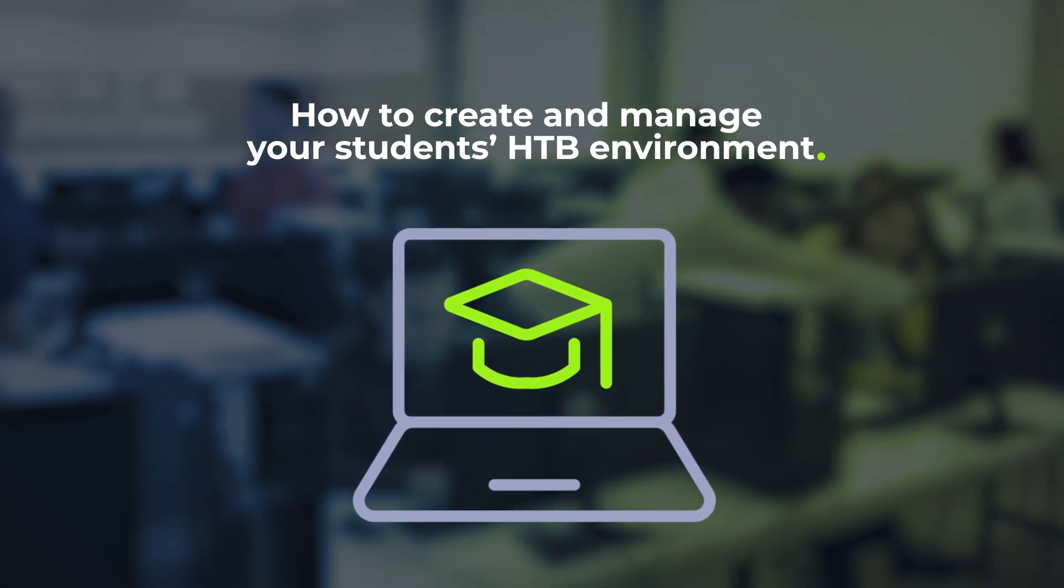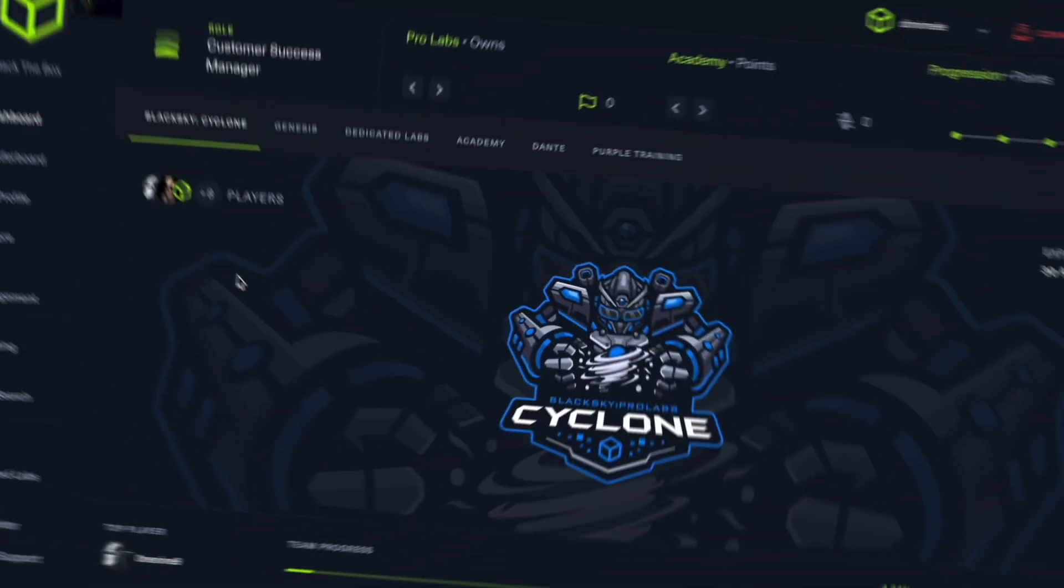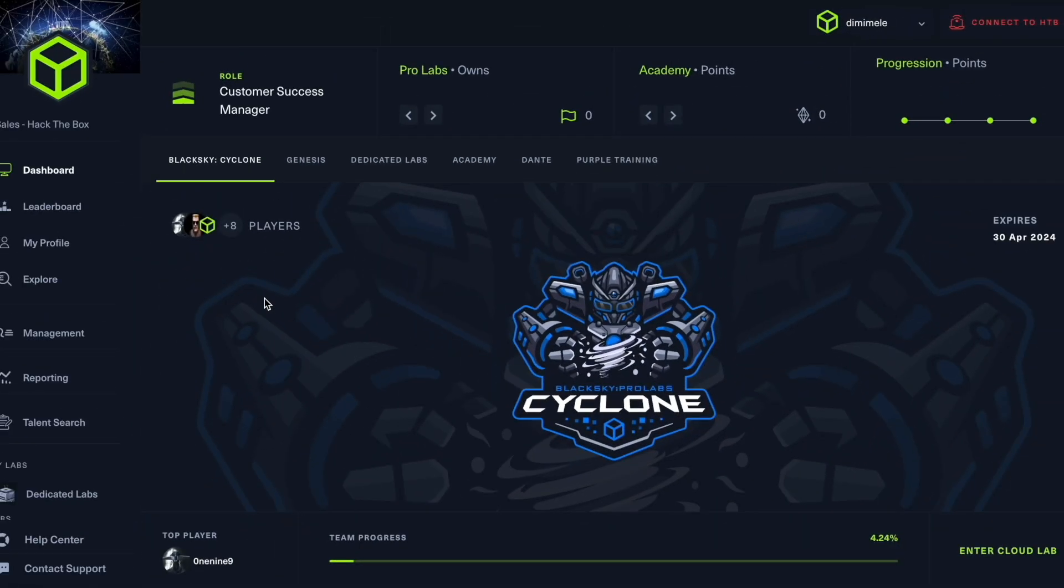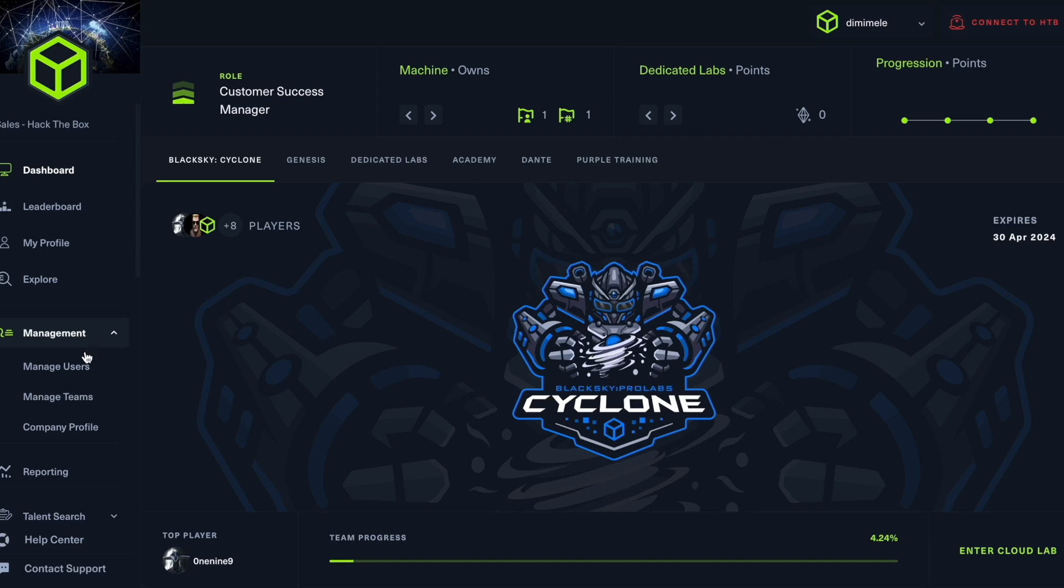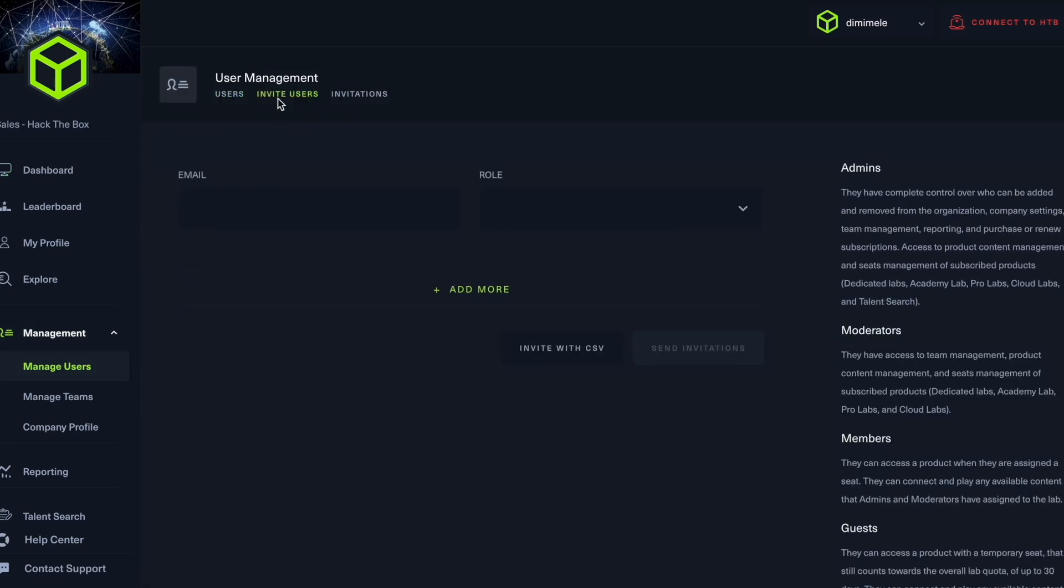Now here we are in Hack the Box's enterprise platform, and the first thing you may want to do as a professor, if you haven't already, is invite your users. You can go here to manage users, invite users, and either add members individually or use the CSV option by uploading a CSV document. This is very helpful especially if you have a very large classroom, as it becomes less time consuming.